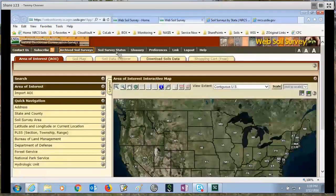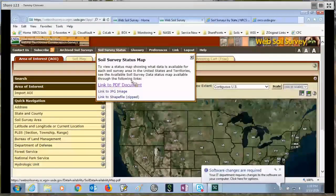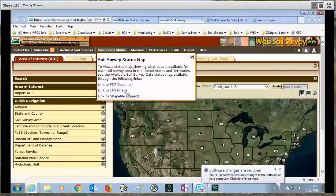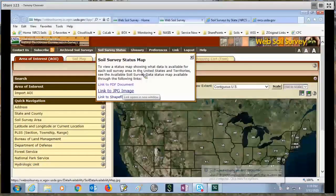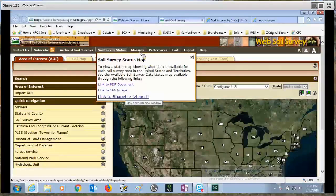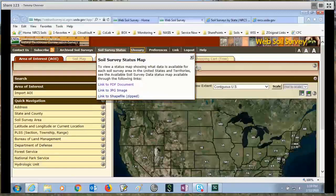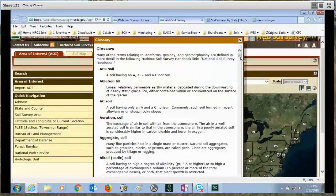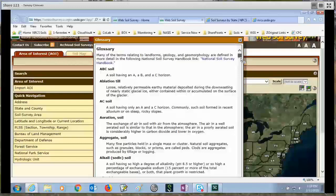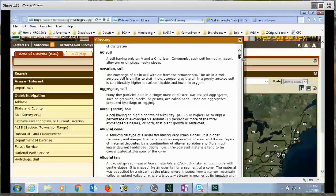We also have a soil survey status. You can get that soil survey status in a PDF, a JPEG, or actually in a shapefile. The next option is glossary — these are for terms that you may not be aware of and want more explanation. Just pop into the glossary and look the term up.